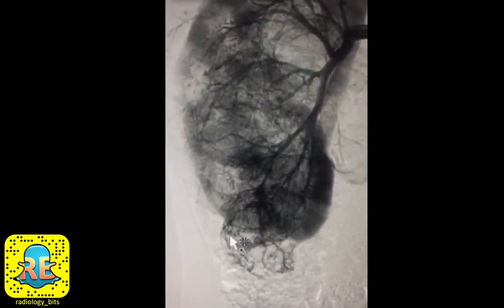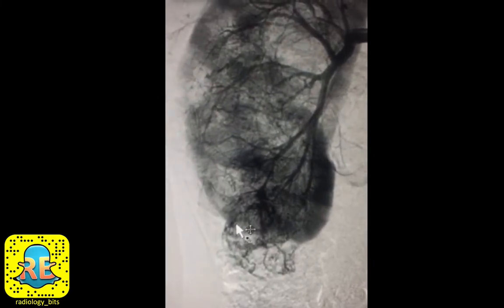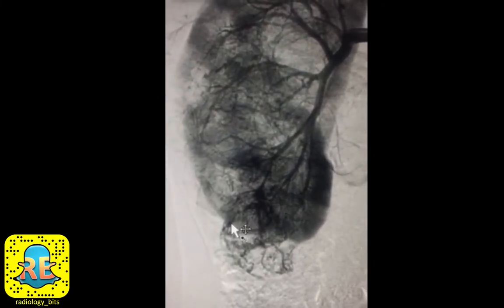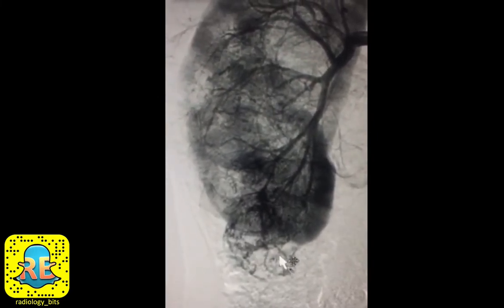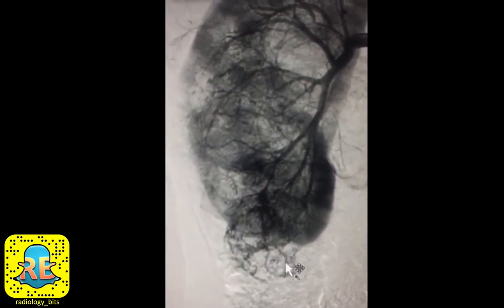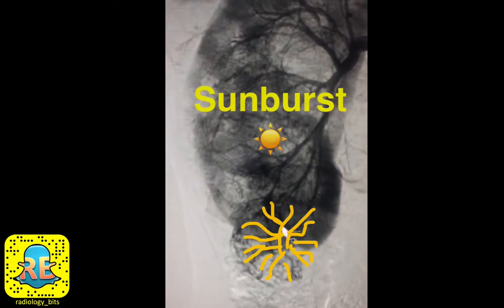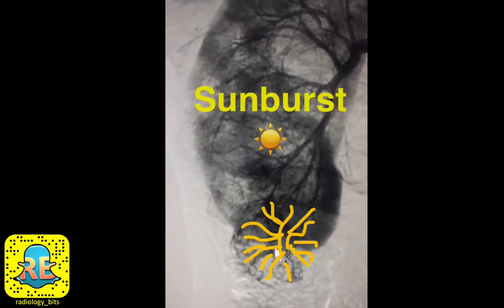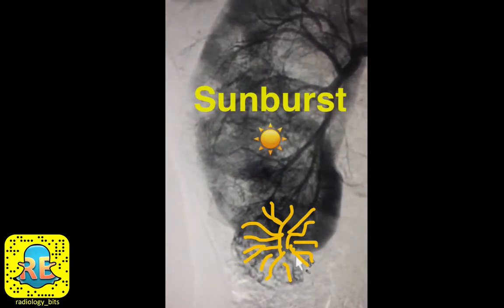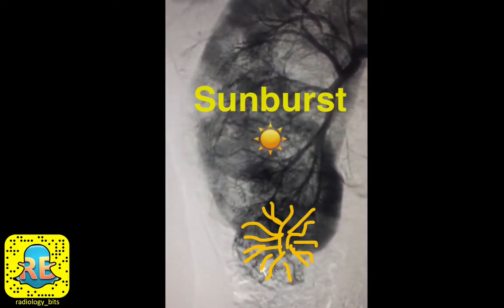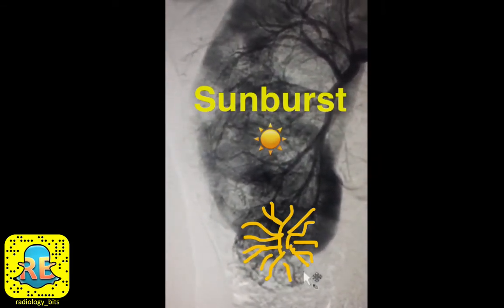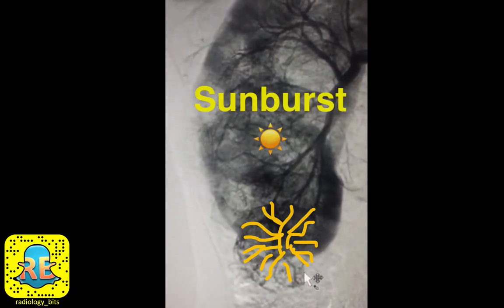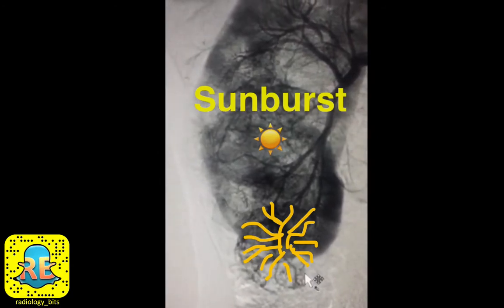Again, this highly vascularized region shows tiny dots representing pseudo-aneurysms. This abnormal appearance of vessels radiating outwards in a focal area is known as a sunburst appearance.